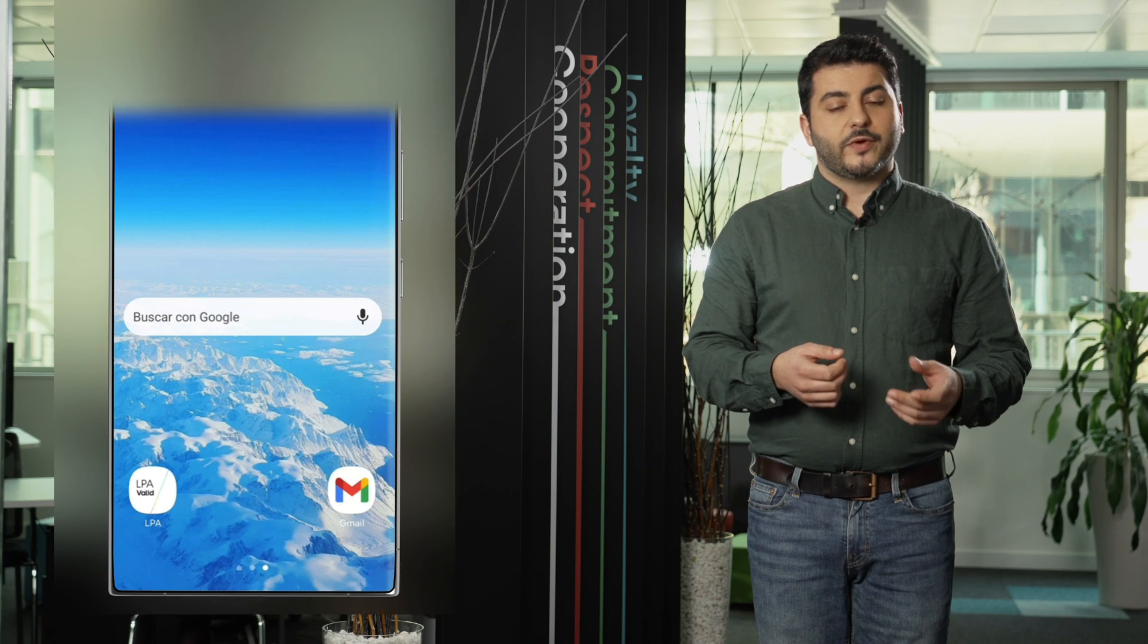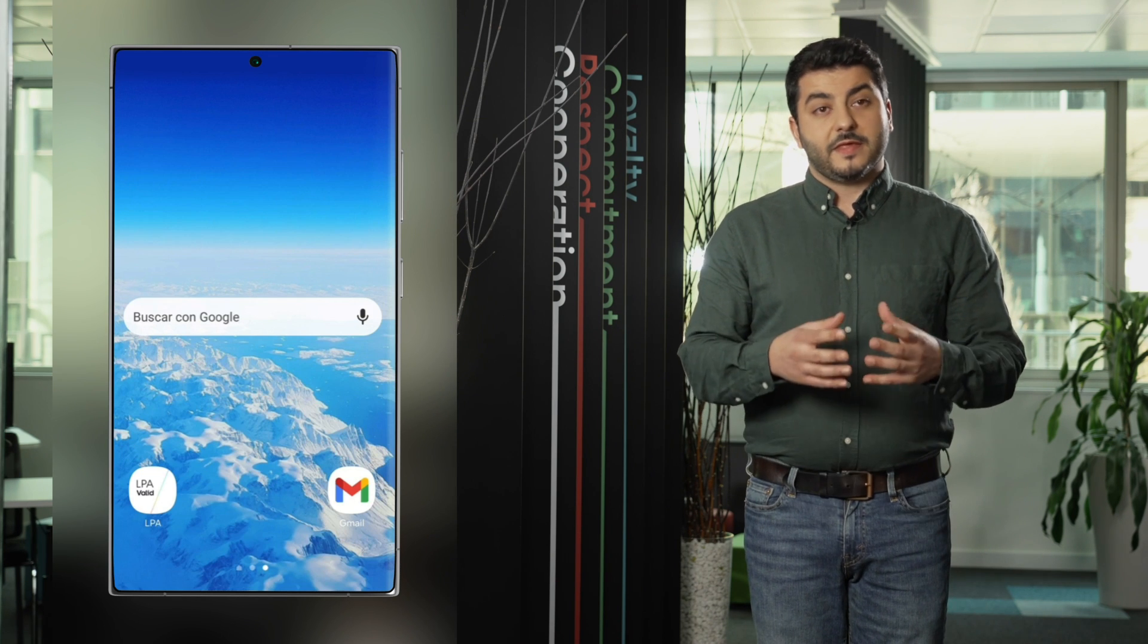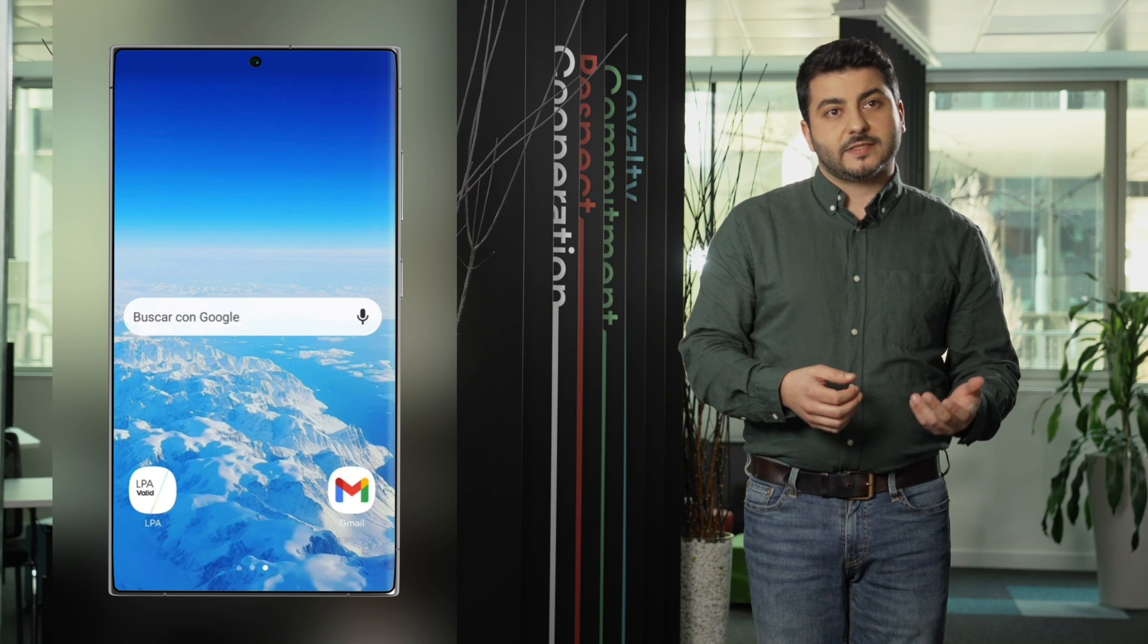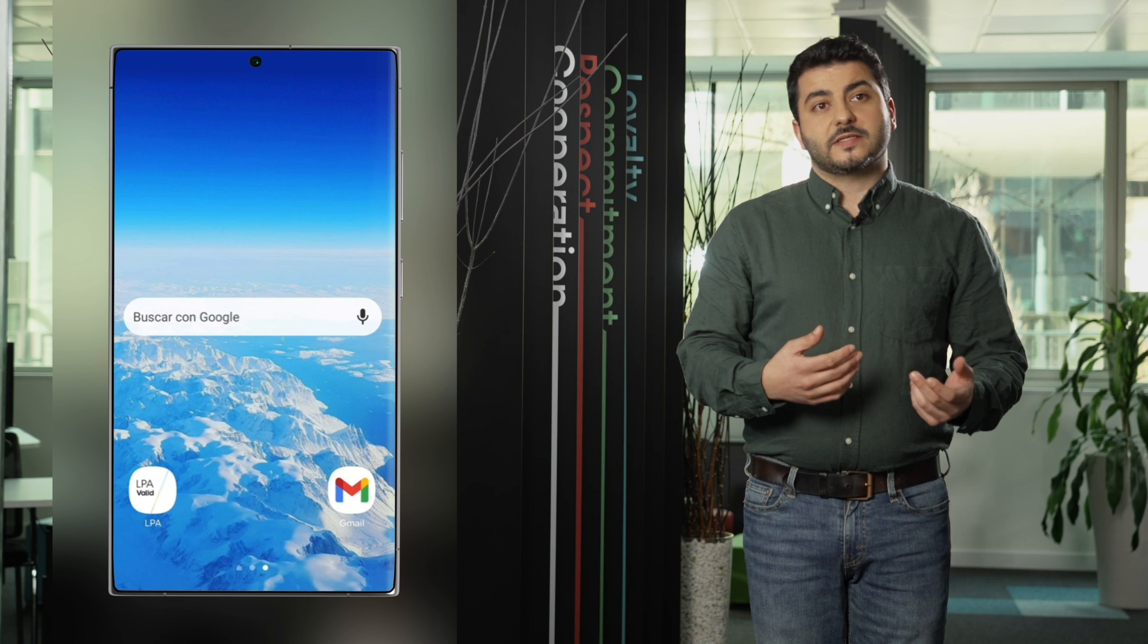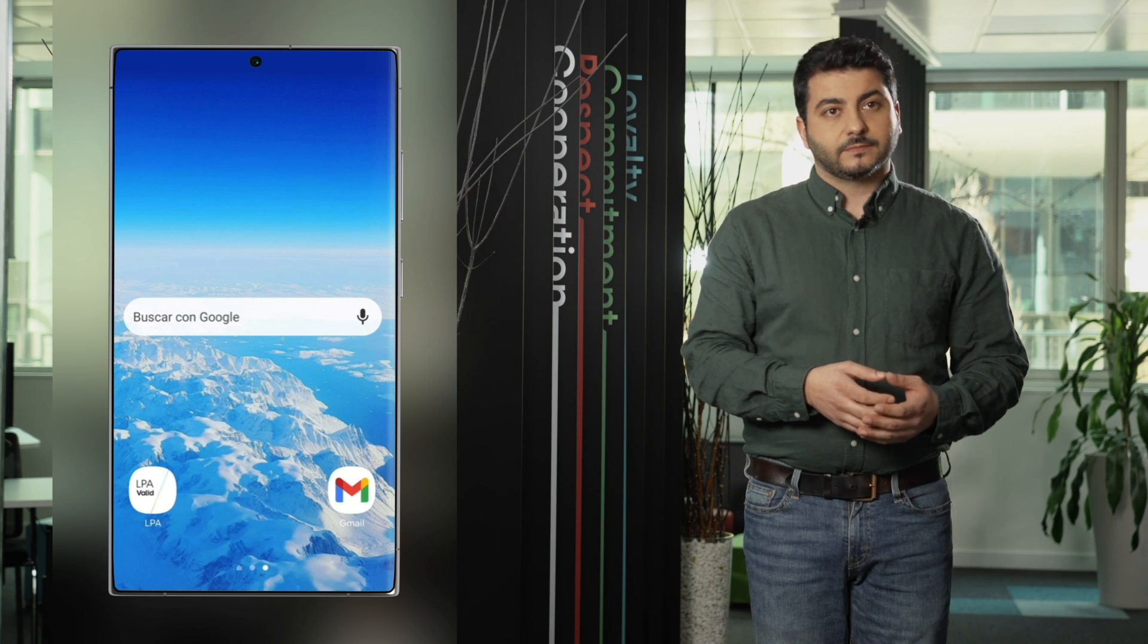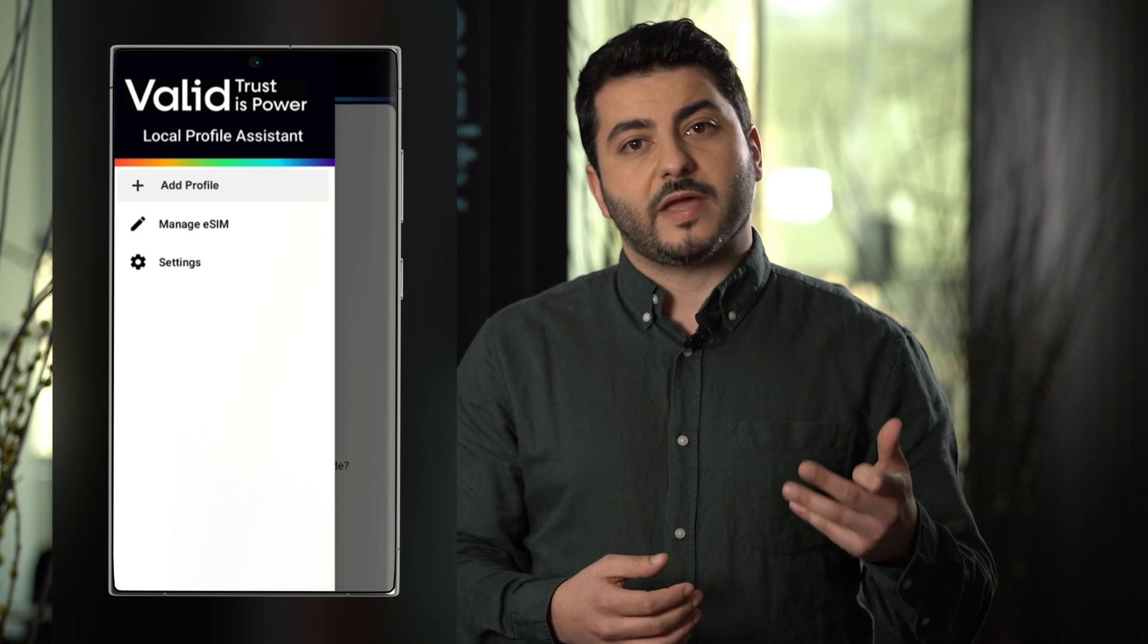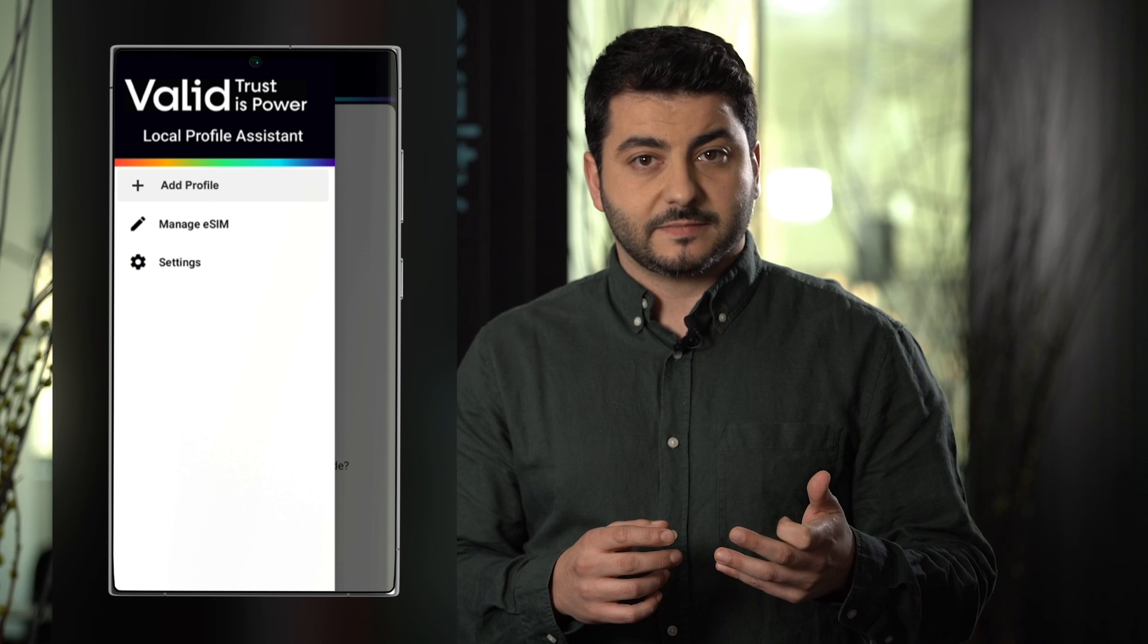Today we are going to demonstrate the LPA for Android. The LPA for Android is an application that resides in a device that is using the operating system Android so it's an application inside the device. If we access the LPA application we have three main options: add profile, manage eSIM and settings.